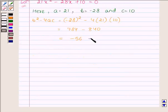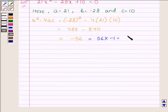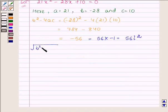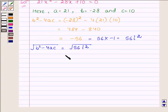Now minus 56 can be written as 56 into minus 1, and minus 1 is iota squared, so we have 56 iota squared. Thus, root over b squared minus 4ac is equal to root over 56 iota squared, which can be written as 2 root 14 iota.